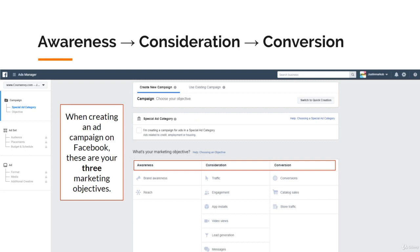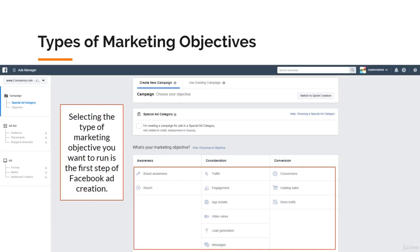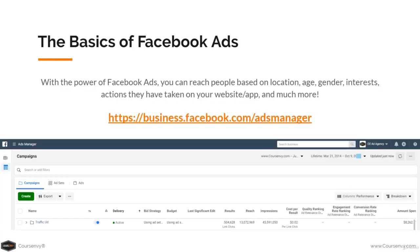When creating an ad campaign on Facebook, these are your three marketing objectives: awareness, consideration, and conversion. Selecting the type of marketing objective you want to run is the first step of your Facebook ad creation. With the power of Facebook Ads, you can reach people based on their location, age, gender, interests, actions they have taken on your website or app, and many more things.